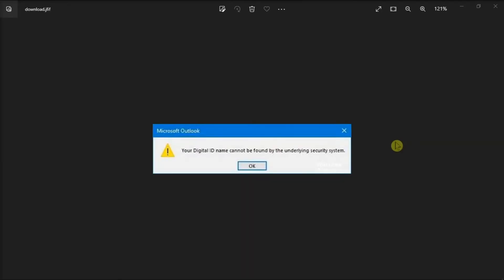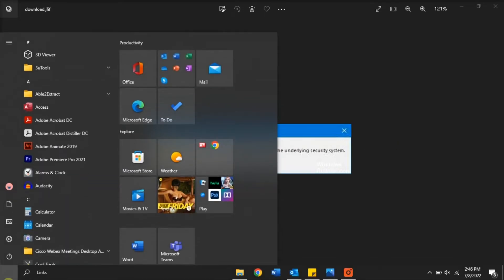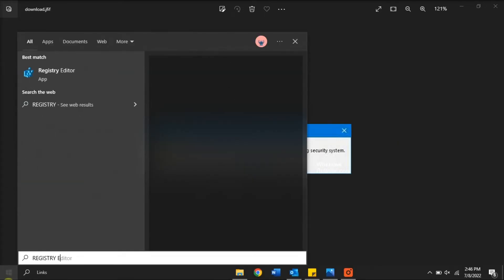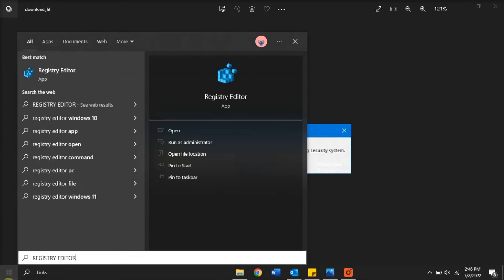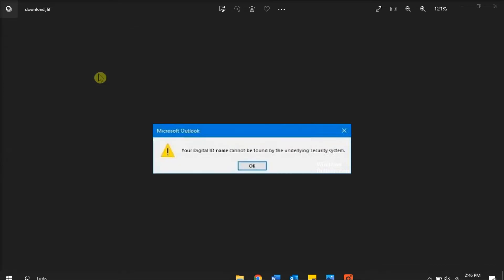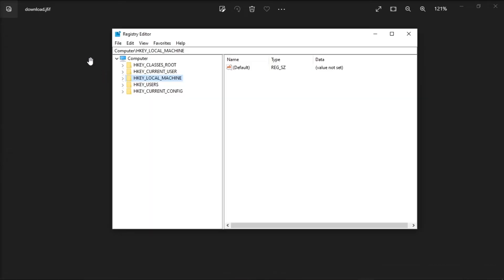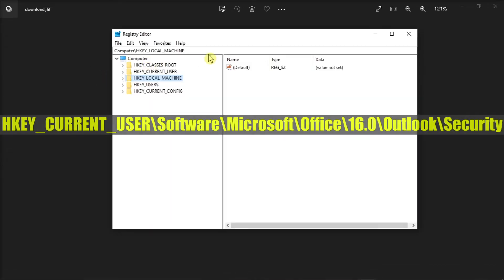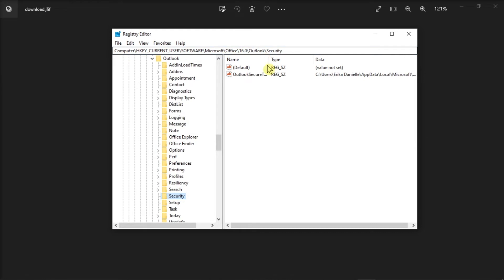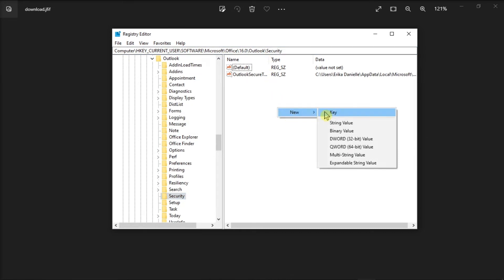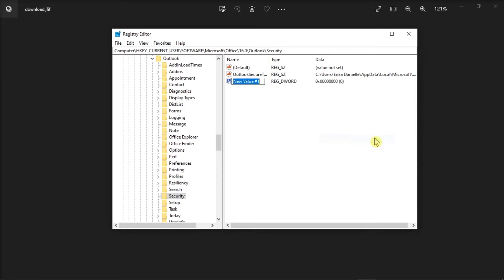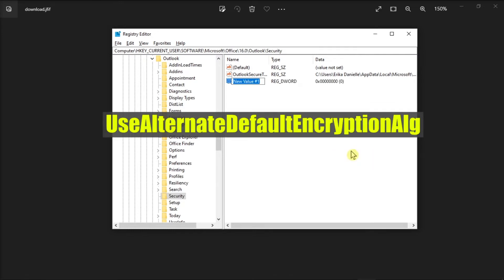You can also consider editing registry settings. Do that by searching the registry editor on your Start menu, go to this path, press Enter, right-click on the blank space, select New, choose DWORD, and then type this name to it.